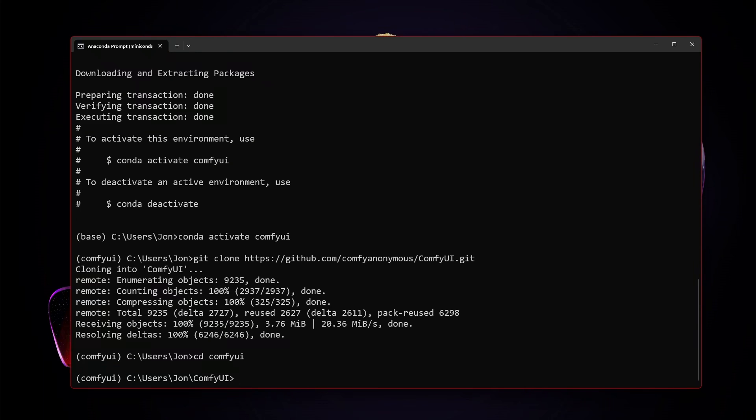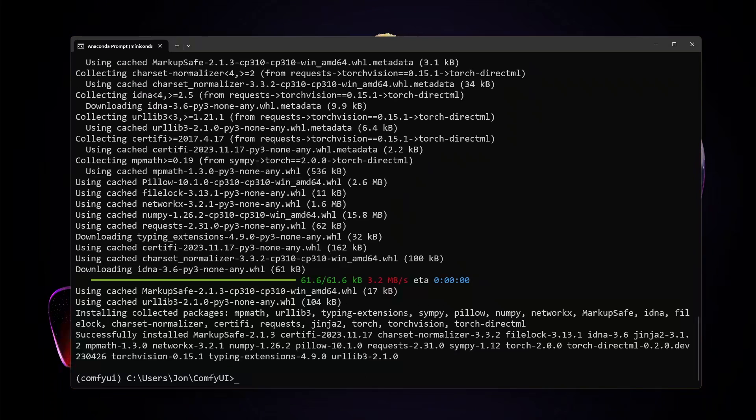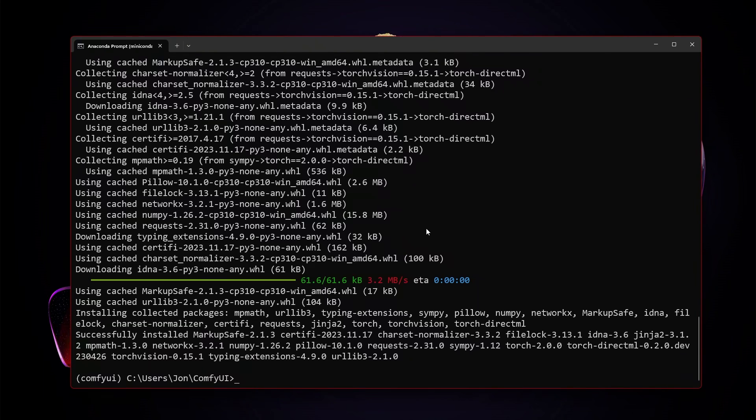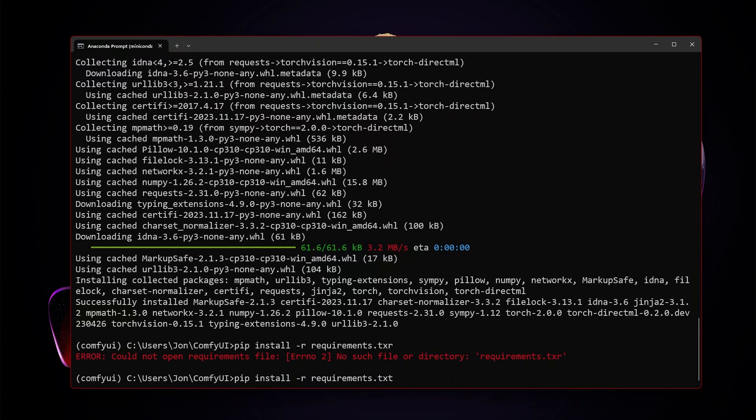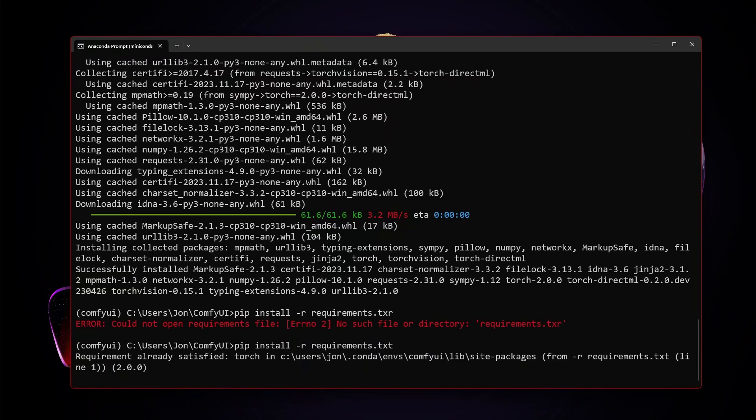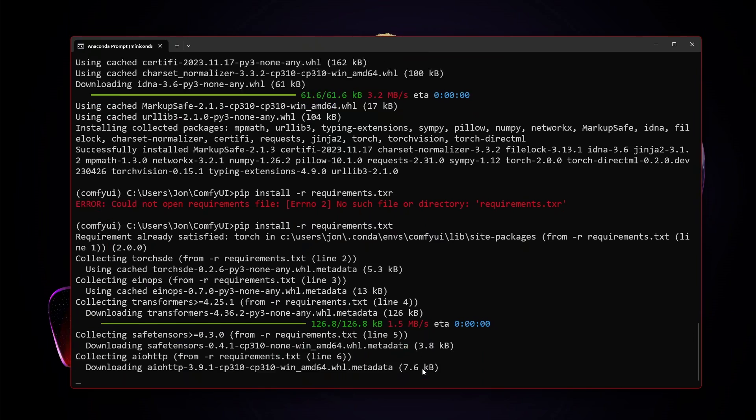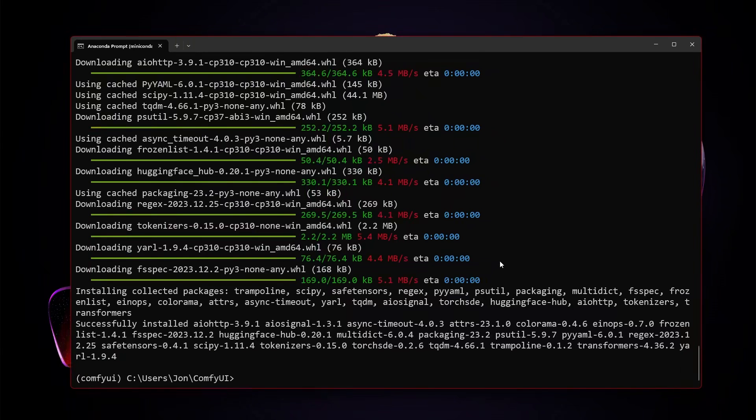And from here, we need to pip install torch-directml. Once torch-directml has finished installing, after that, it's a pretty simple pip install -r requirements. And from there, we should be able to just type python main.py --directml.